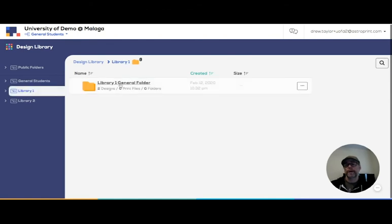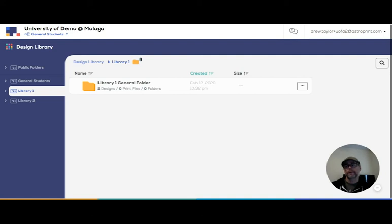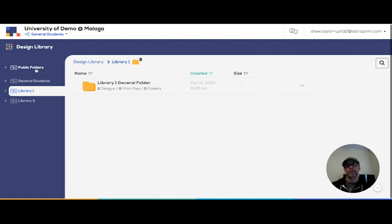I can see the designs that are in there because I have permission to do that. You can also set permissions where people cannot see other people's files and only their own.